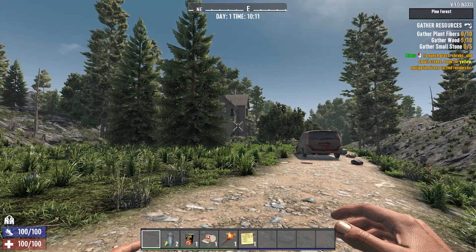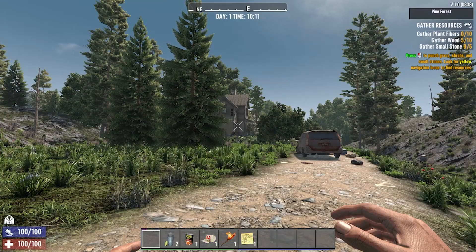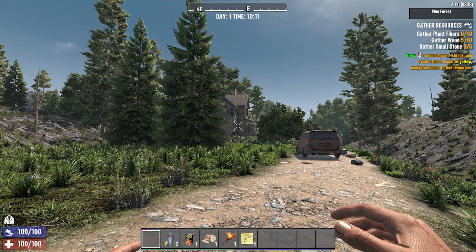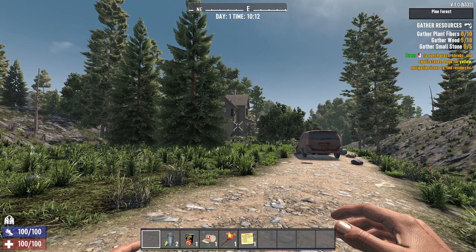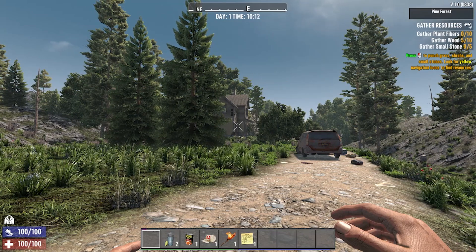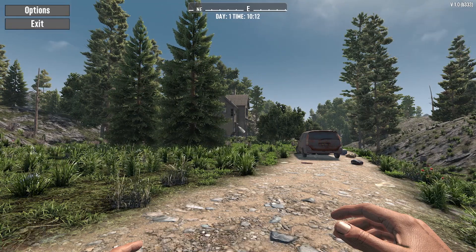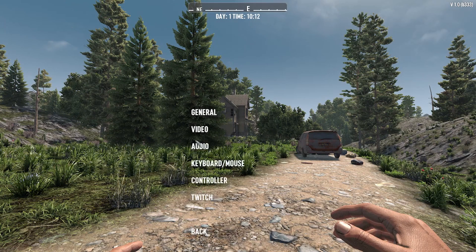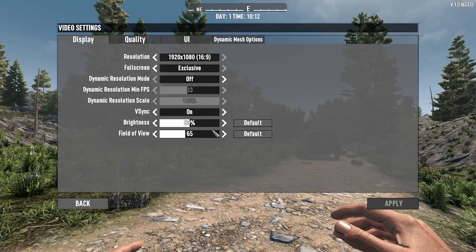First, go into the main menu by pressing the escape button on your keyboard. Then simply go into options, from options go into the video settings, then simply switch to dynamic mesh options.